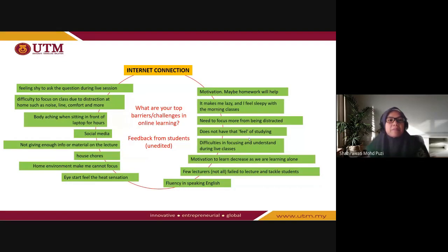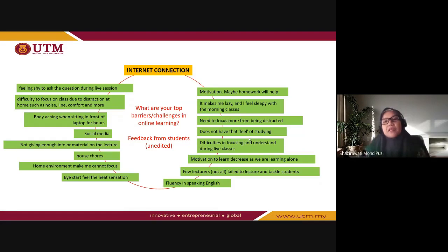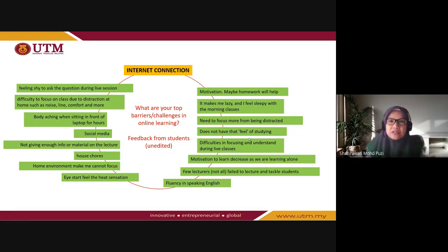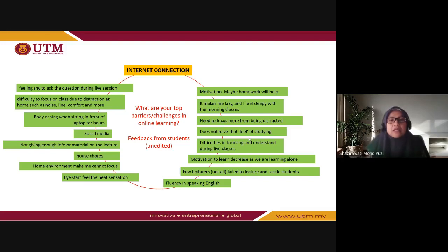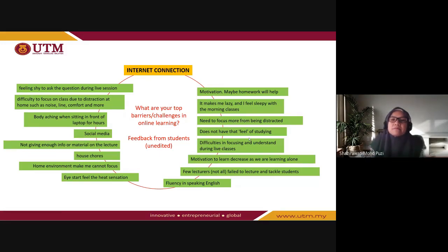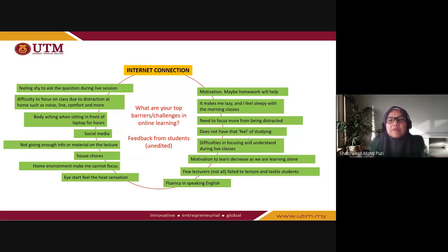Since they already passed through the experience of online learning in the previous semester, it's okay to ask them. There are actually 100-plus responses, but I picked some because they basically revolve around the same answers. Of course, the top barrier would be internet connection — they have internet but with limited access. Not all of them have high-speed broadband at home. Some are limited in terms of data quota and have to use hotspots connected from their phone to their laptop.